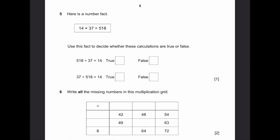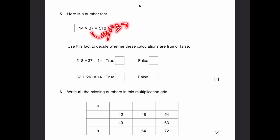Question 5. Here's a number fact: 14 times 37 is 518. Use this fact to decide whether these calculations are true or false. First: 518 divided by 37 is 14. This is true because if we multiply it, we get 518 — bringing 37 to the other side means dividing by 37, and that gives 14.